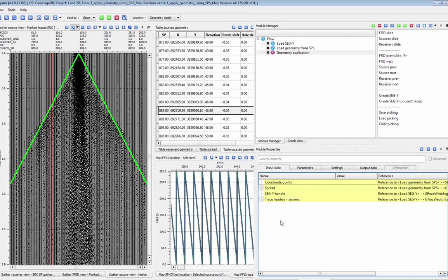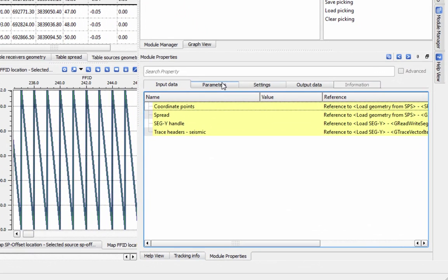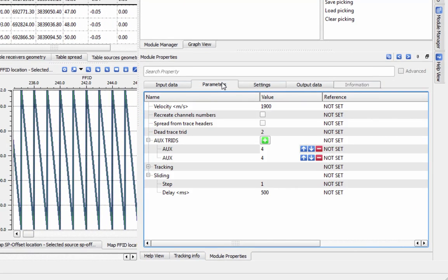If you are using a SEGP or ASCII file, and your spread information is already contained in the trace headers of your data, go to the Parameters tab and check off Spread from Trace Headers.